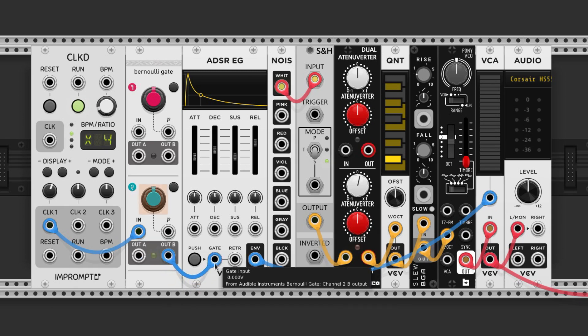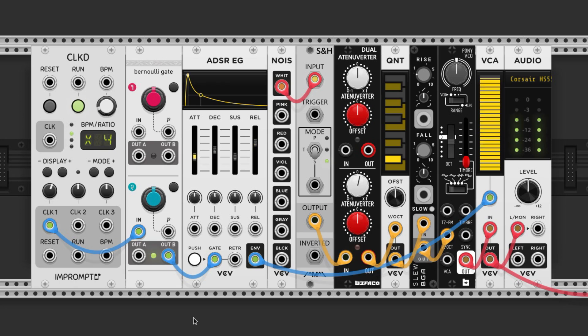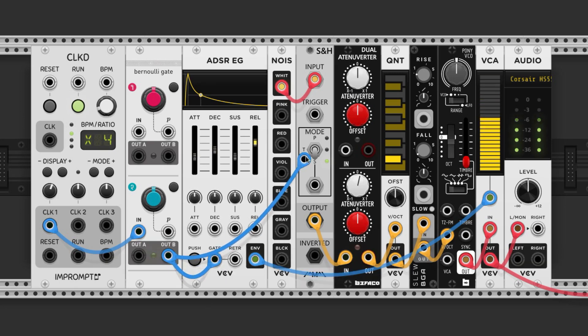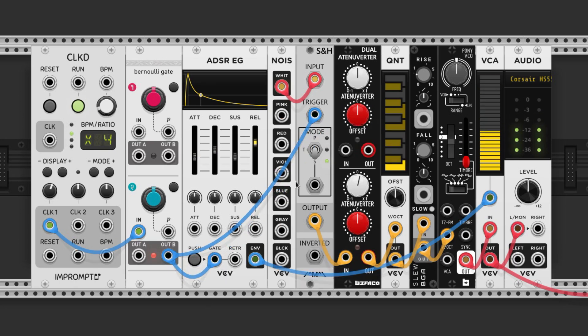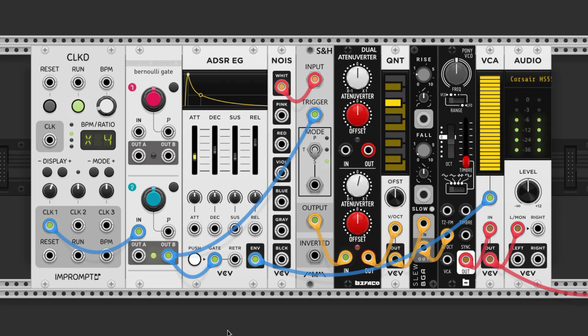Now depending on how we move this knob, it'll send to either A or B more. I chose the B output, so I want that to trigger most often. And to do that, I'll just turn the knob that way.